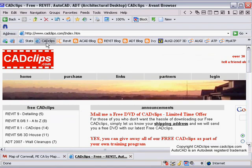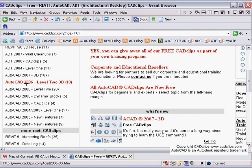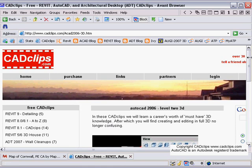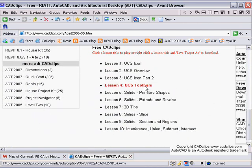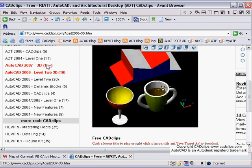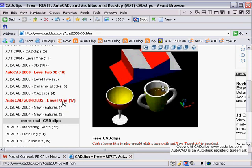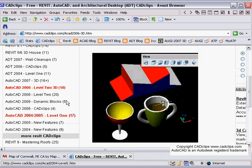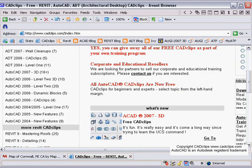As indicated earlier, at cadclips.com on the left-hand side you can see all kinds of AutoCAD clips. Under AutoCAD 2006 Level 2 3D there are another 10 lessons on UCS, UCS toolbars, and an overview — really good lessons you should grab. Among other free lessons: AutoCAD 2006 dynamic blocks, more CAD clips, AutoCAD new features for 2004–2005, AutoCAD Level 1 — 17 clips — and Level 2 dynamic blocks. Have a look at cadclips.com for more free AutoCAD lessons.